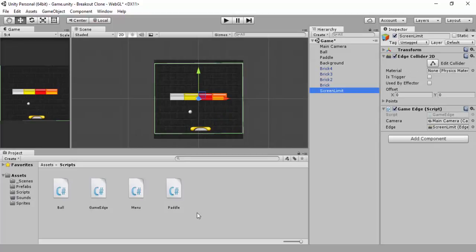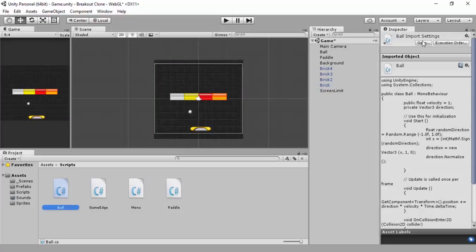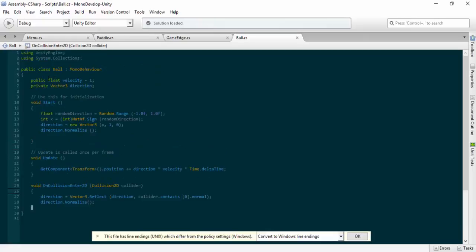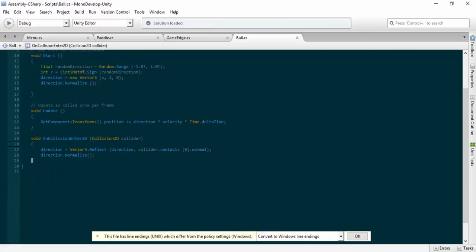So what we'll do — we'll go straight to our ball script. Open this up in MonoDevelop, or Visual Studio, Notepad++, whatever it is you're using, just open this up. The other things we're going to actually change will be down in the OnCollisionEnter2D. We don't need to worry about anything in the Start, anything above the Start, or the Update function at this time. So straight away we'll dive in, and we want to make a reference for the game edge and the paddle.